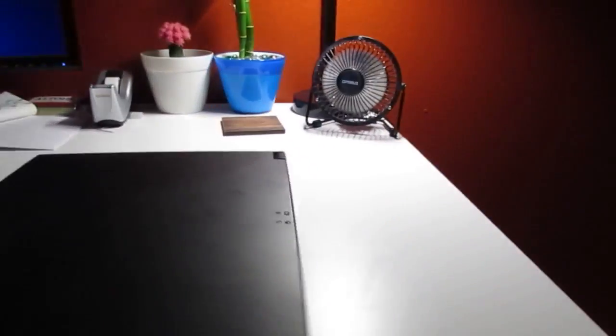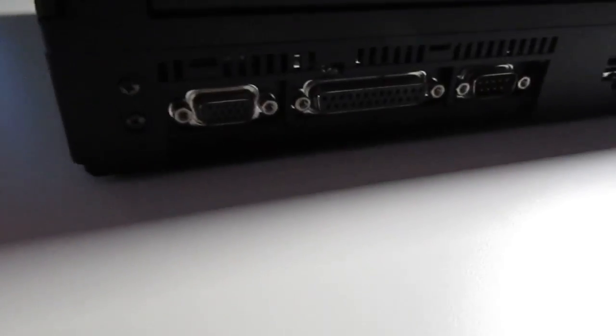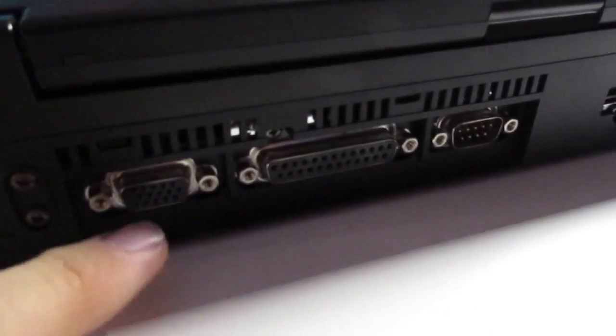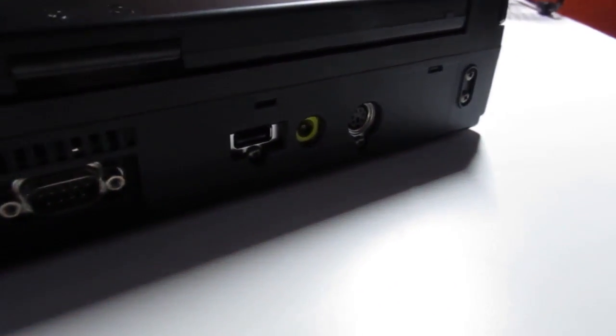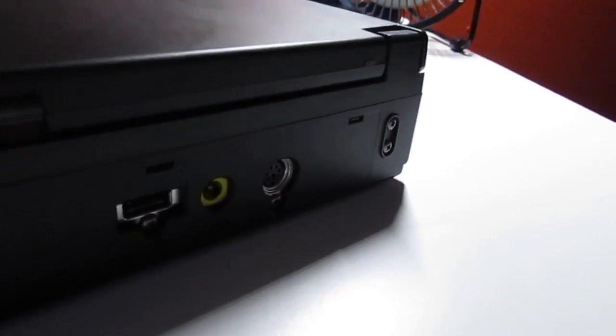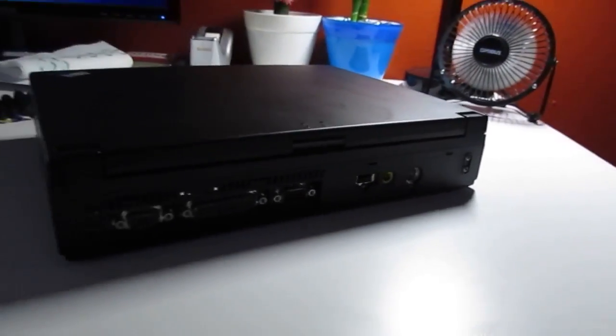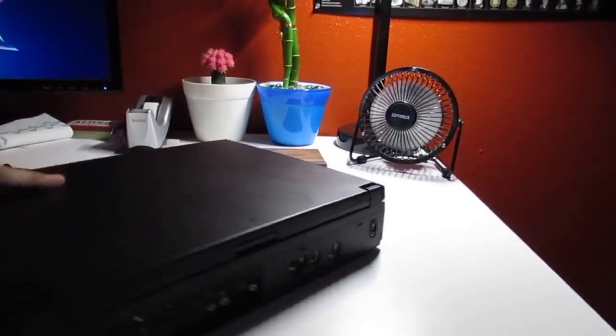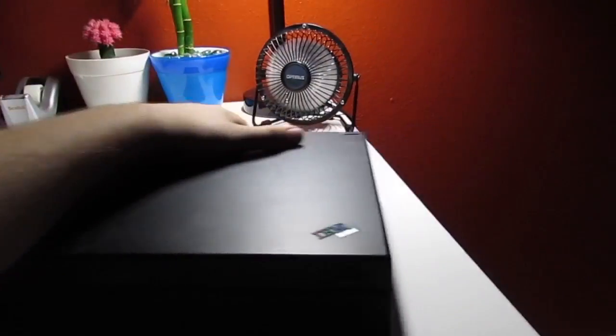I'm going to go ahead and go around the laptop. It's got serial, parallel, VGA. It's got one USB 1.0. It's got the charger port. It's got PS/2. And that is literally it. There's really nothing else to it.